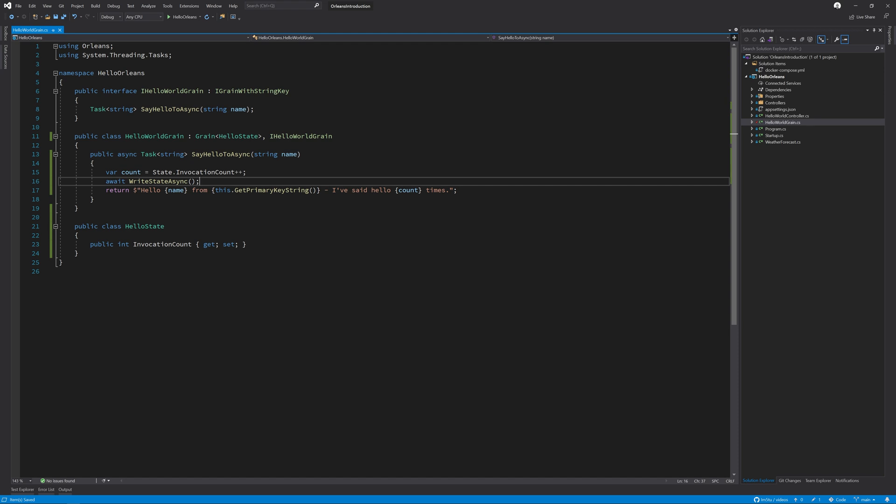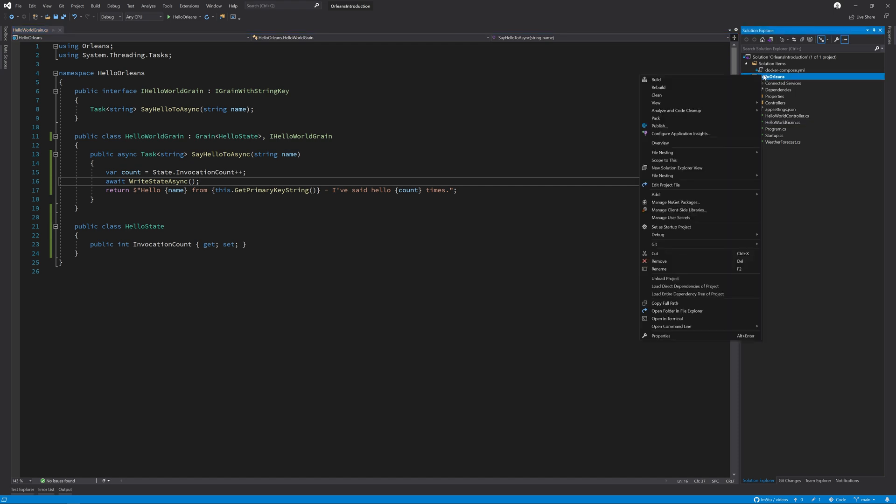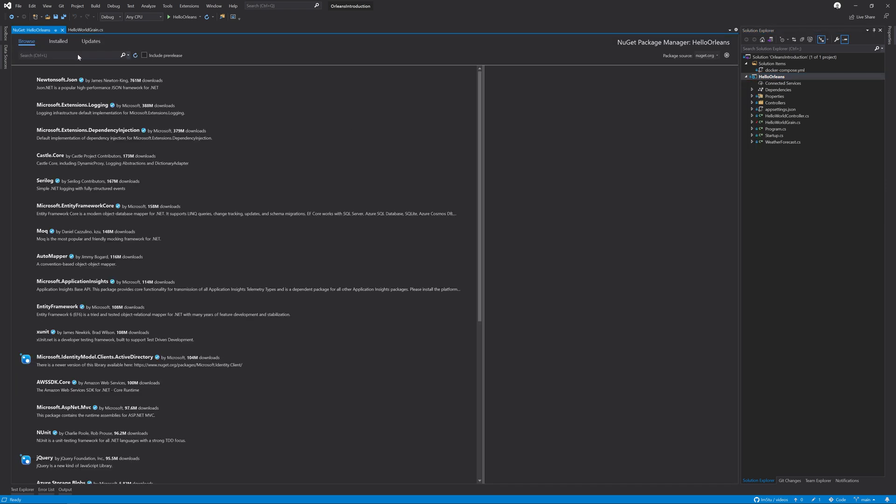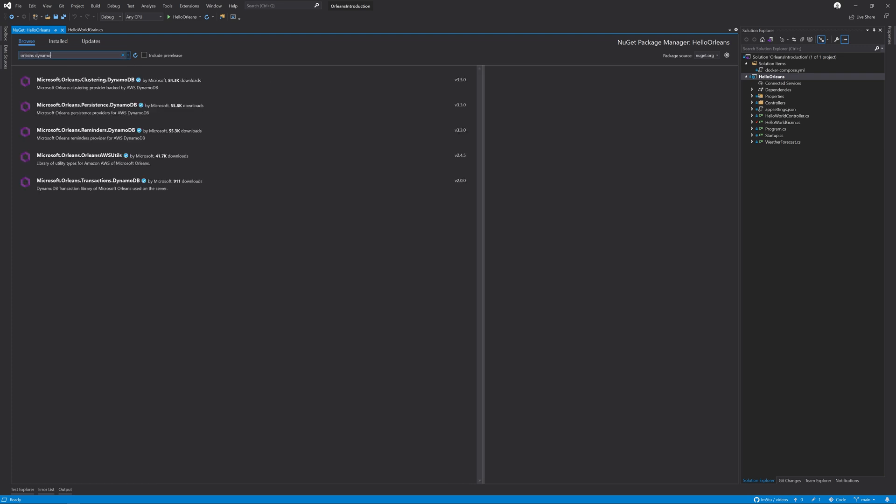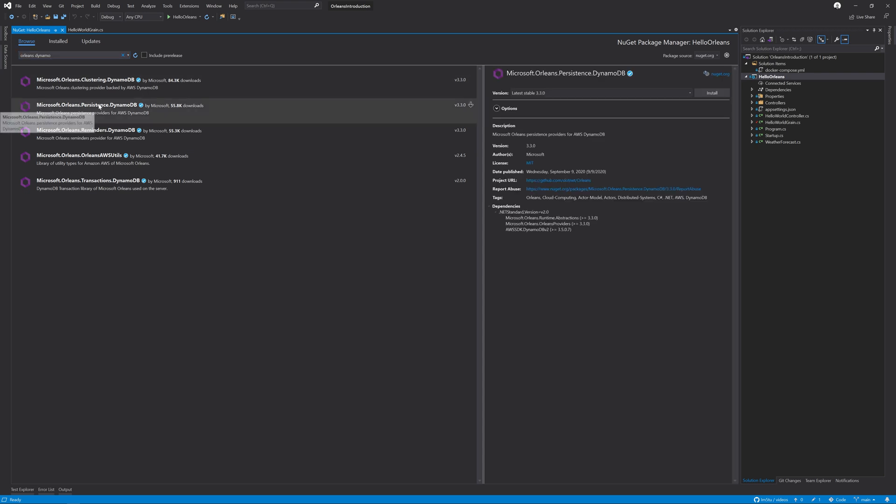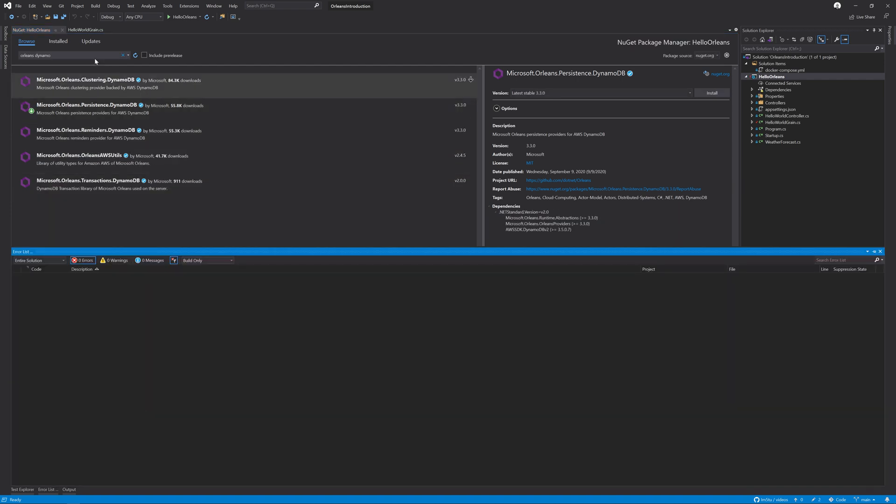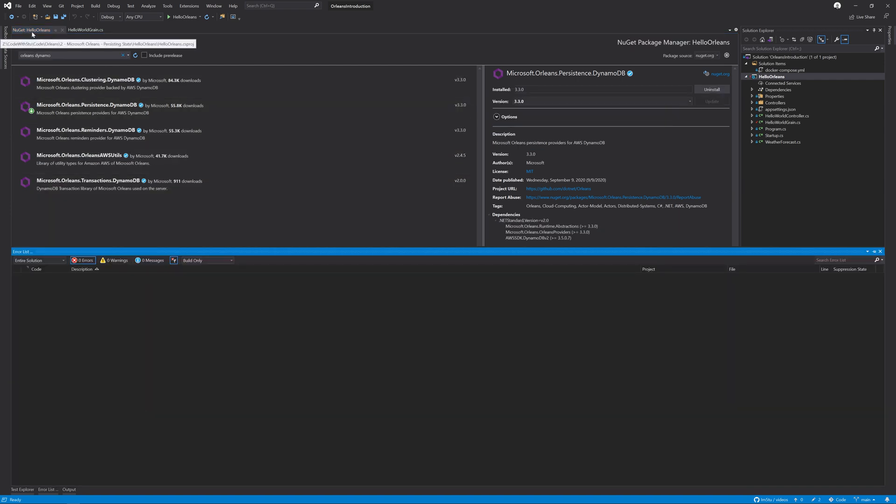So the next thing that we're going to need to do is add a new NuGet package. So I'll right click on the project and click manage NuGet packages. And then for simplicity, I'm going to search for Orleans Dynamo. And you will see the Microsoft.Orleans.Persistence.DynamoDB. So I'm going to click install. And that is now installed.